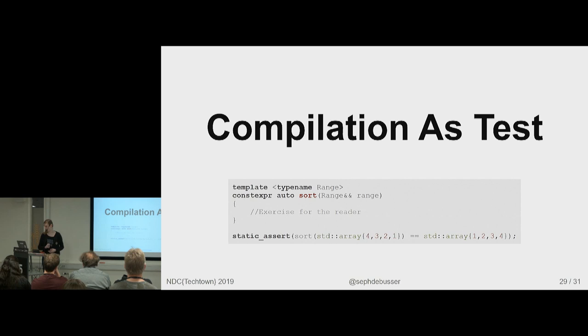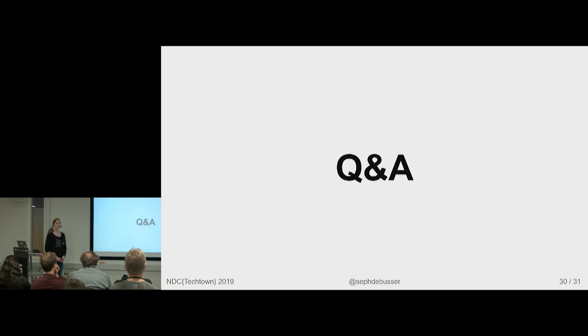And it turns out I managed to go through all my slides in half an hour. Oops. I should have done dry runs. So, any questions?